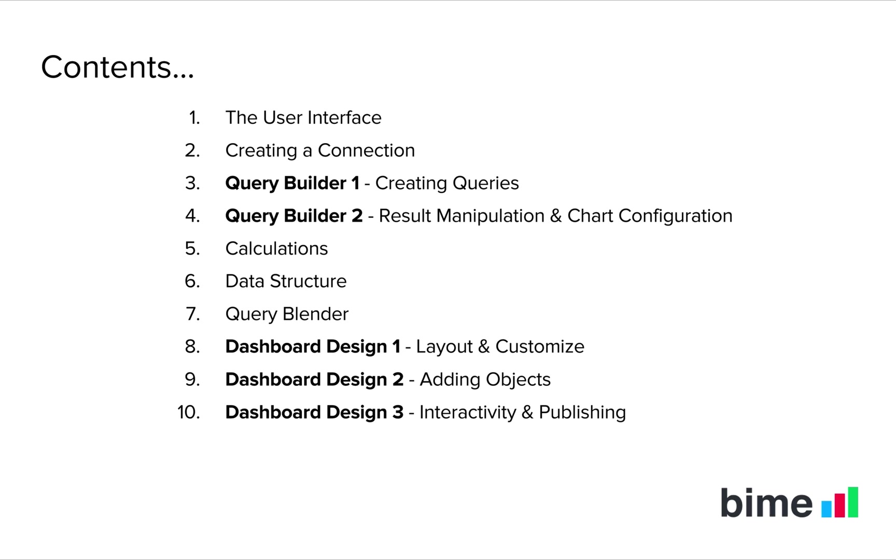So let's get started with the first video and take a look at the BIM user interface.